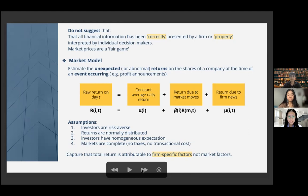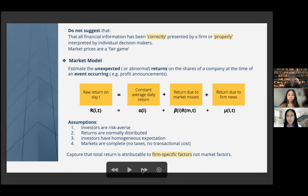The market model formula: the raw return of firm i in period t is equal to the constant average return regardless of the return on the market, plus the return due to market moves. Beta is the sensitivity of a firm to the return on the market, and R is the return on the market, plus the return due to firm news. This is the abnormal return — the residual error in period t — which is the portion of return due to firm-unique events, for example dividend announcement or management policy.